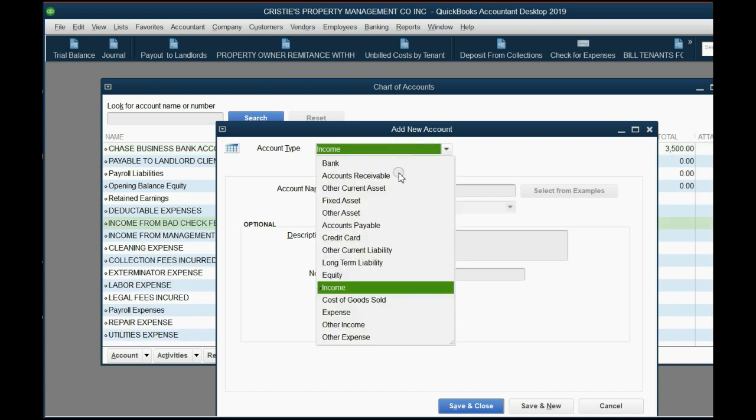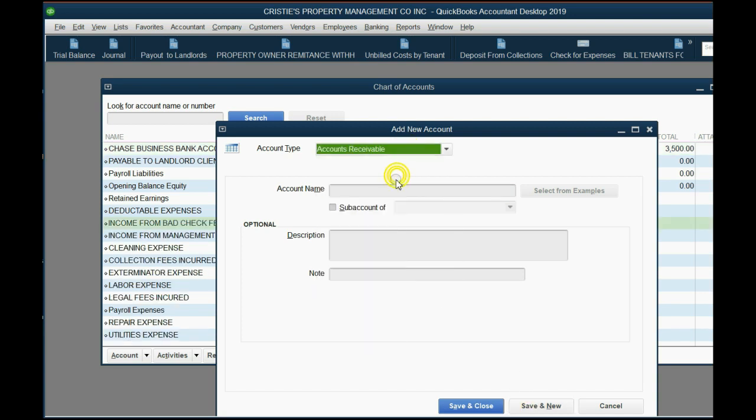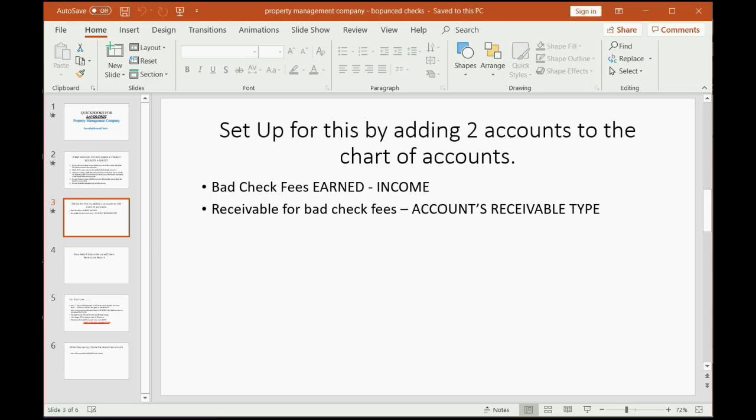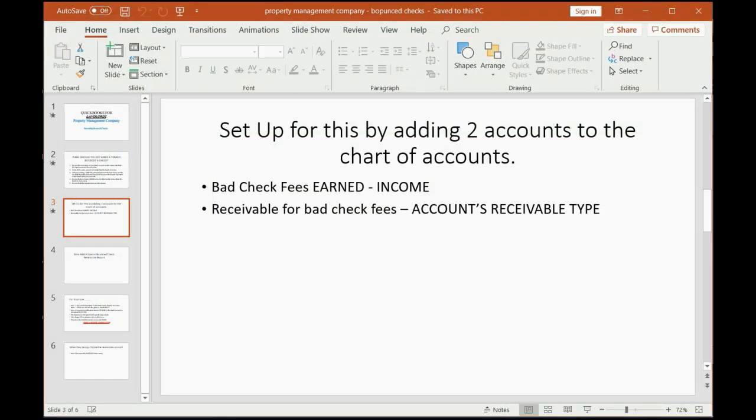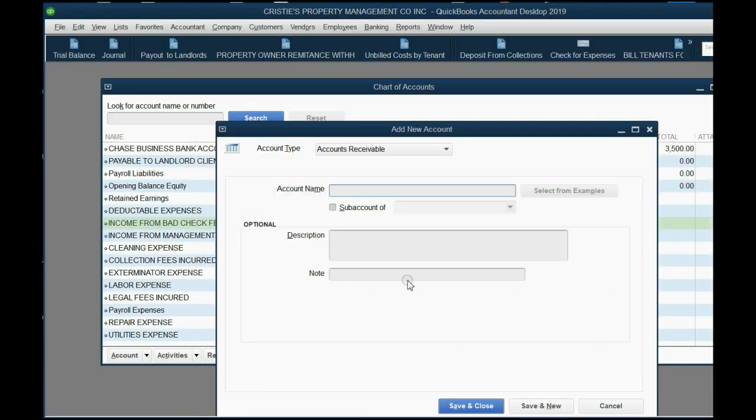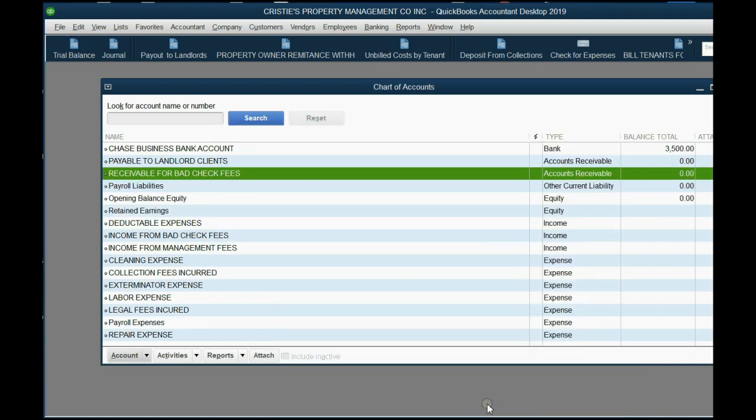The second one is an accounts receivable type of account and we call it receivable for bad check fees. Save and close.